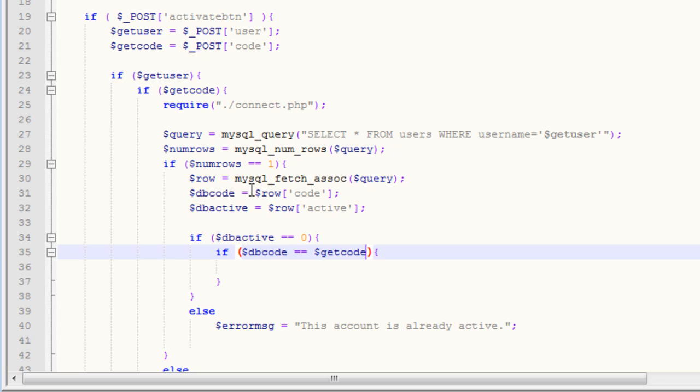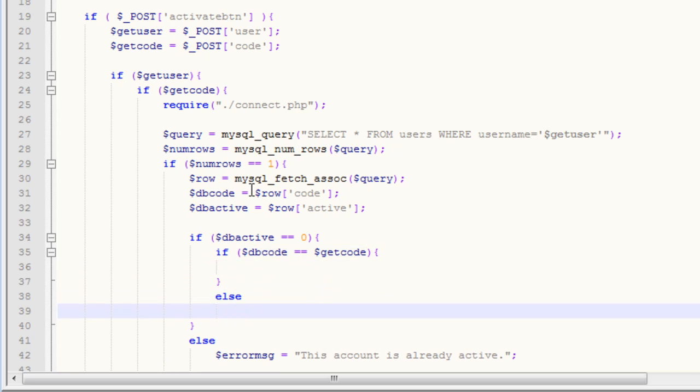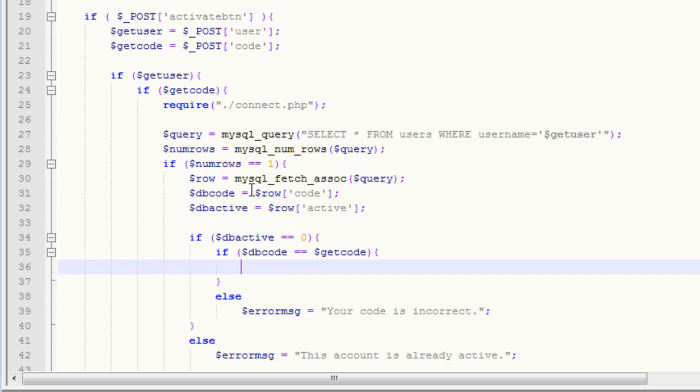So if our codes are the same, we want to activate the user, but if the codes aren't the same, obviously we don't want to activate them. We're going to have our error message saying your code is incorrect.